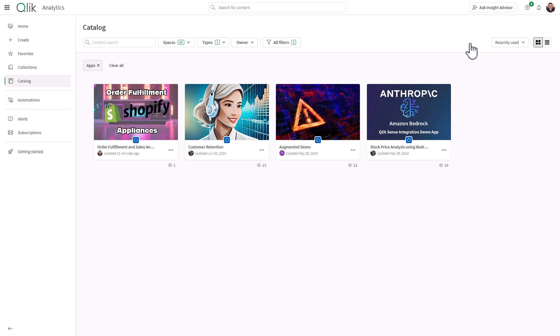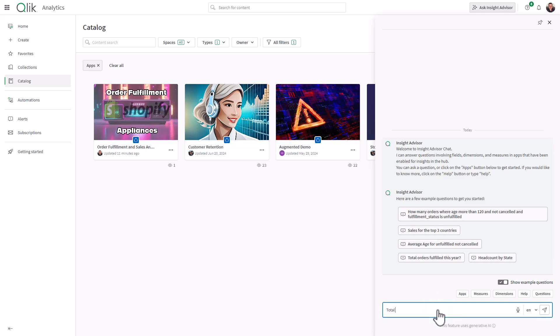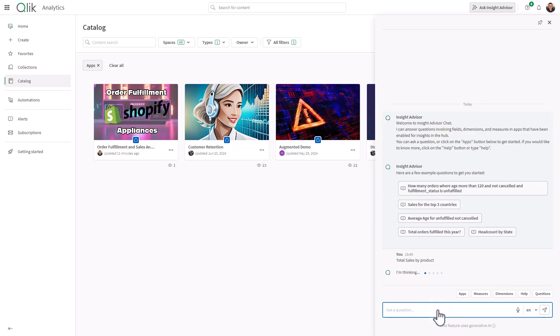As you can see from my view, the Insight Advisor chat sidebar has a new location in the hub, making it more accessible for users. And there is a brand new look and feel to the Insight Advisor chat window.